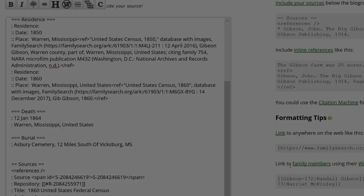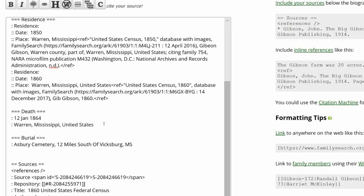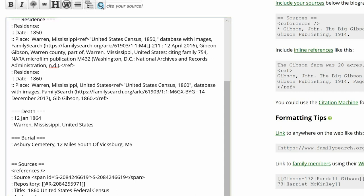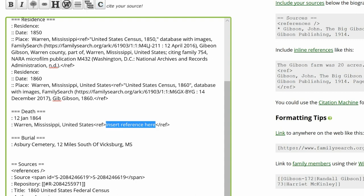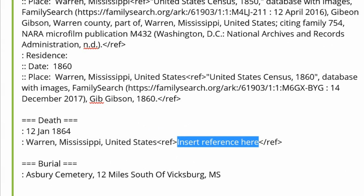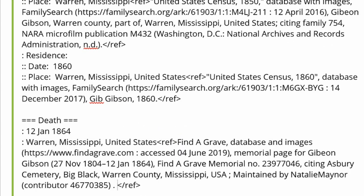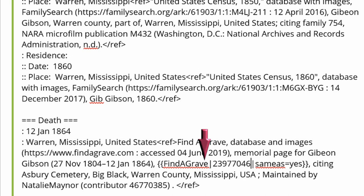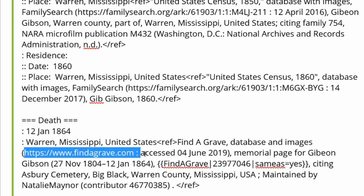At the death subheading, after creating the citation tags, paste the Find a Grave source. Add the WikiTree template and delete the first URL, as it is unnecessary.